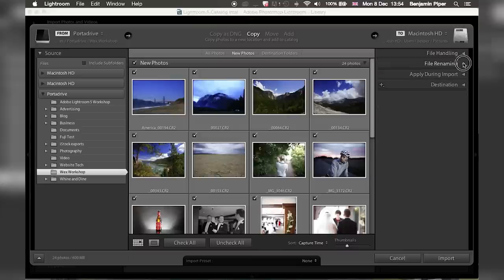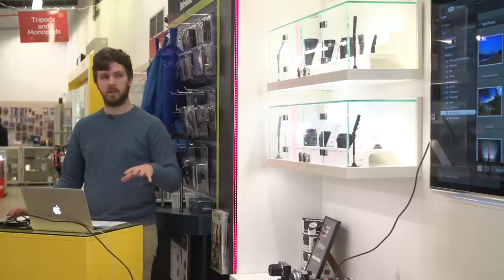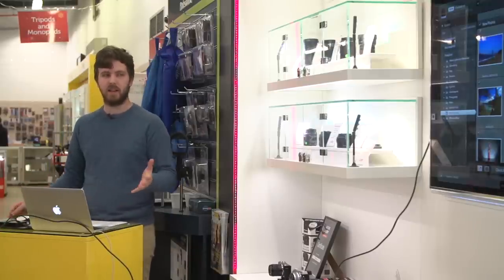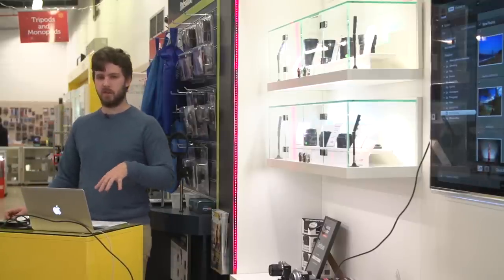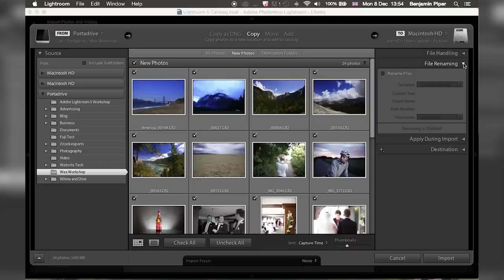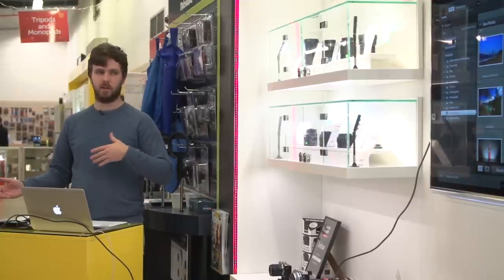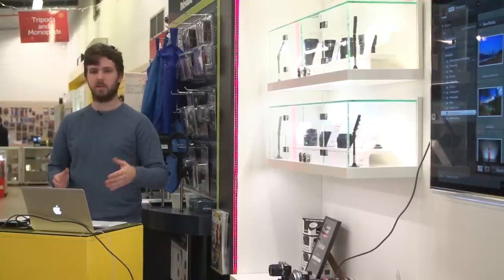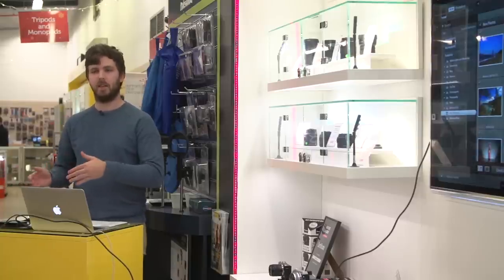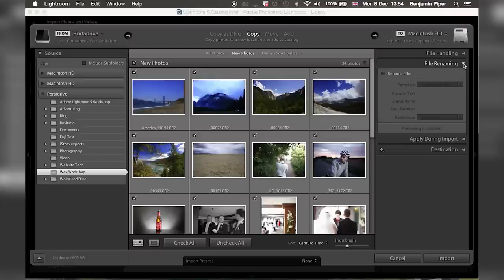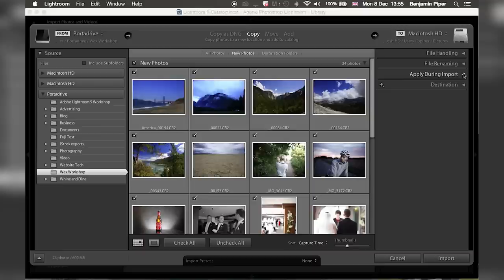The next section is file renaming, and this is personal preference. I don't rename on import because my camera does a good job of numbering images. I tend to rename files at export, so I only rename the ones I want to use. In a general shoot where I shoot 2,000 images and use 20–30% of them, I don't want to rename all of them on import and then again on export. So I leave this for now, but you can set custom rename settings.